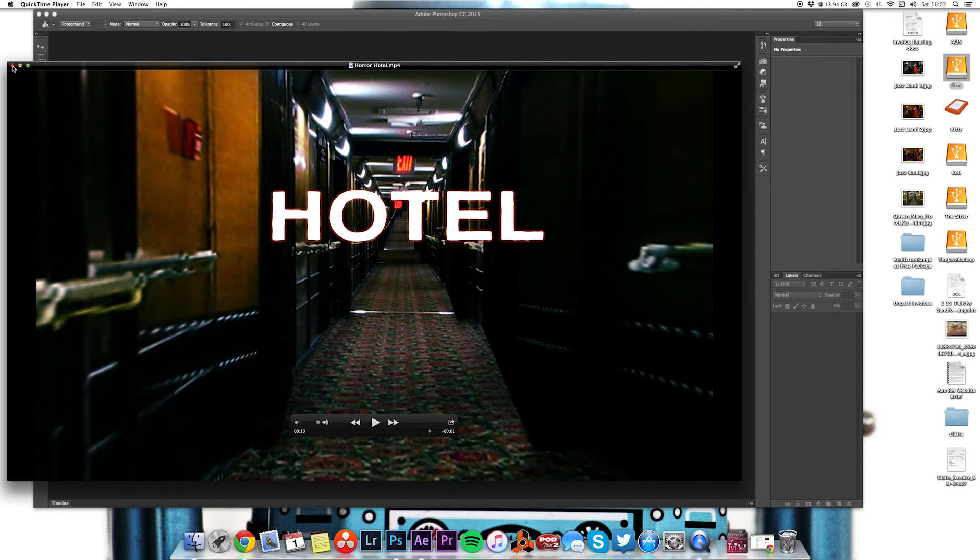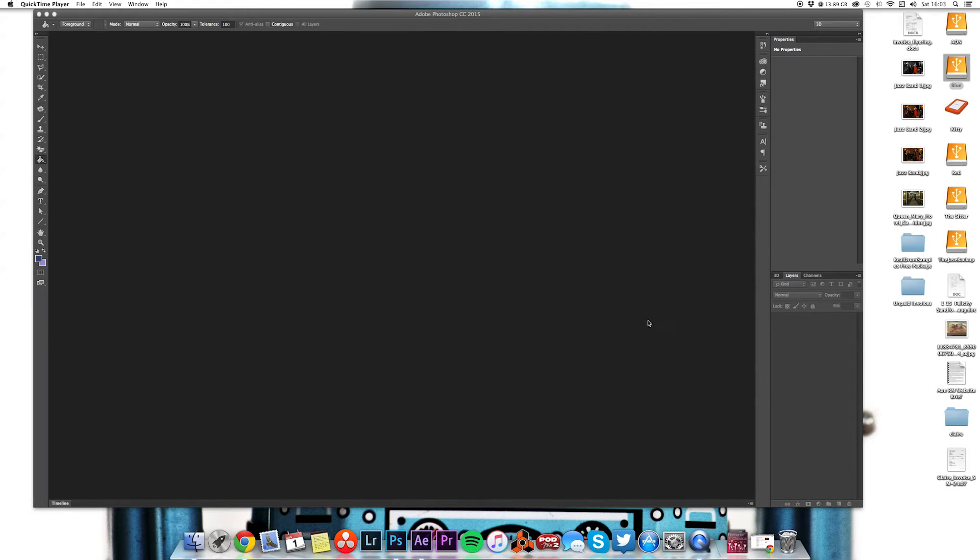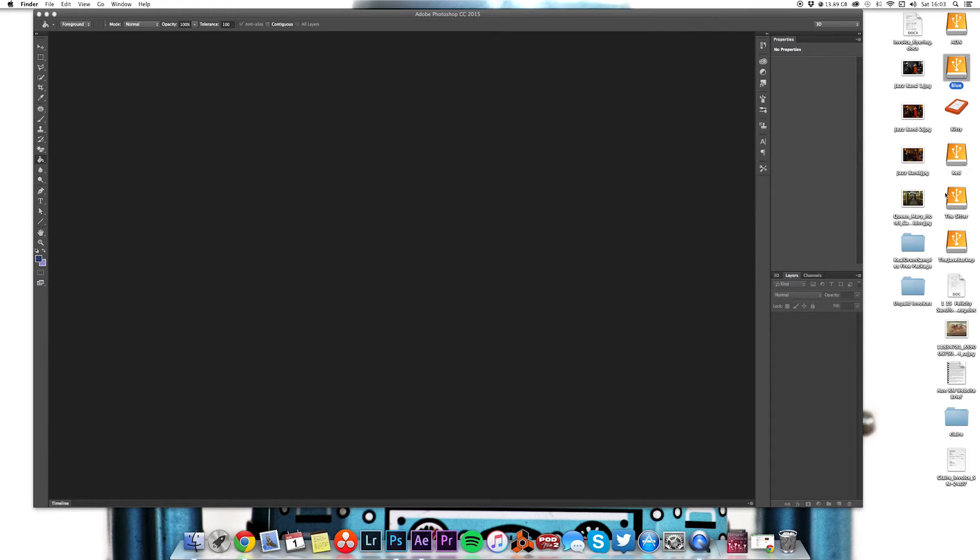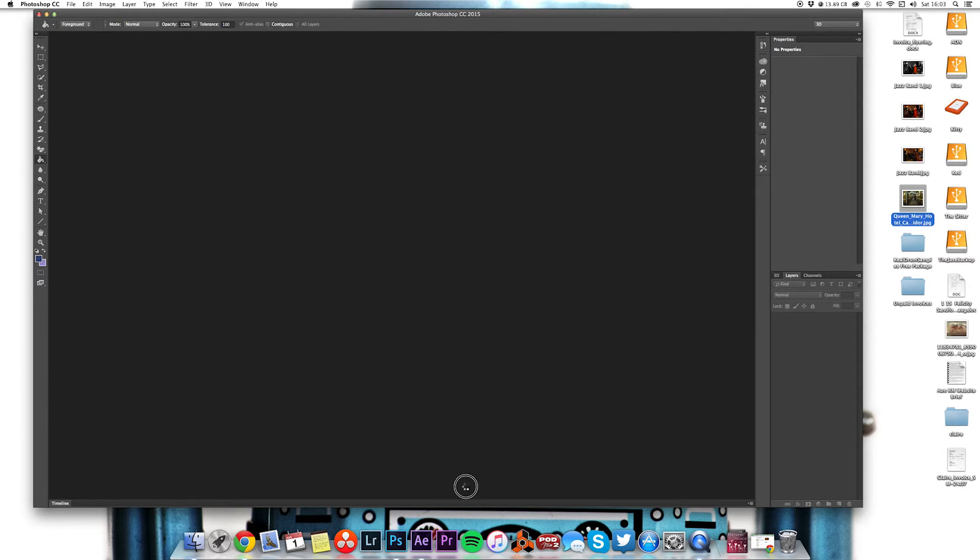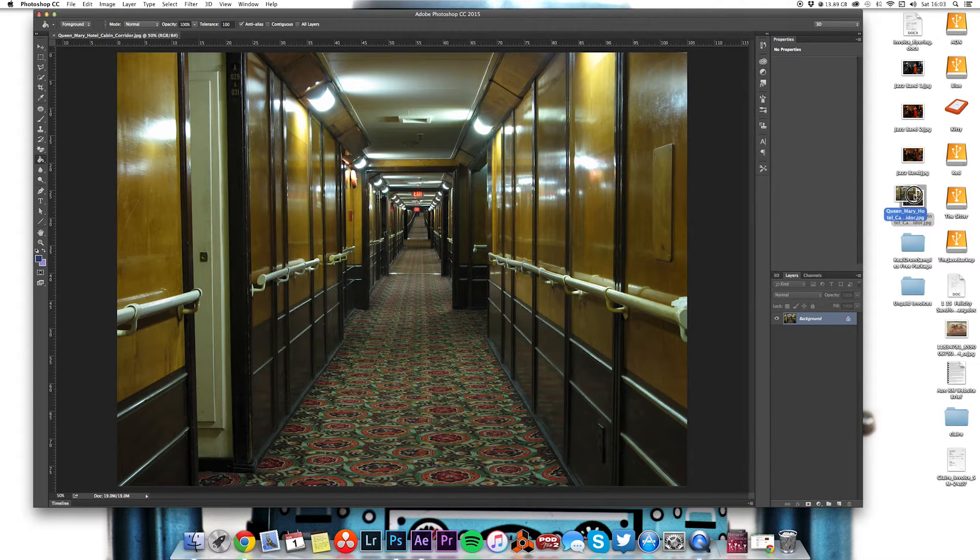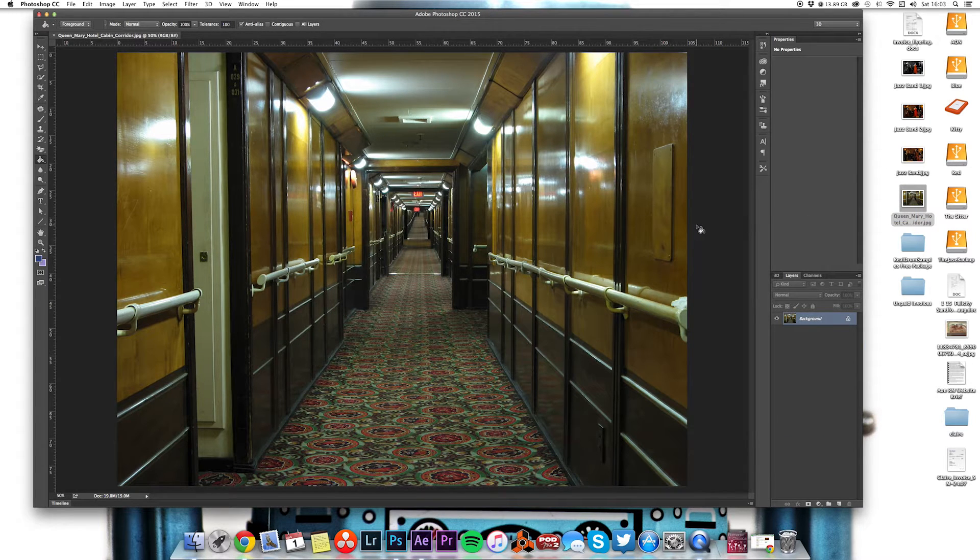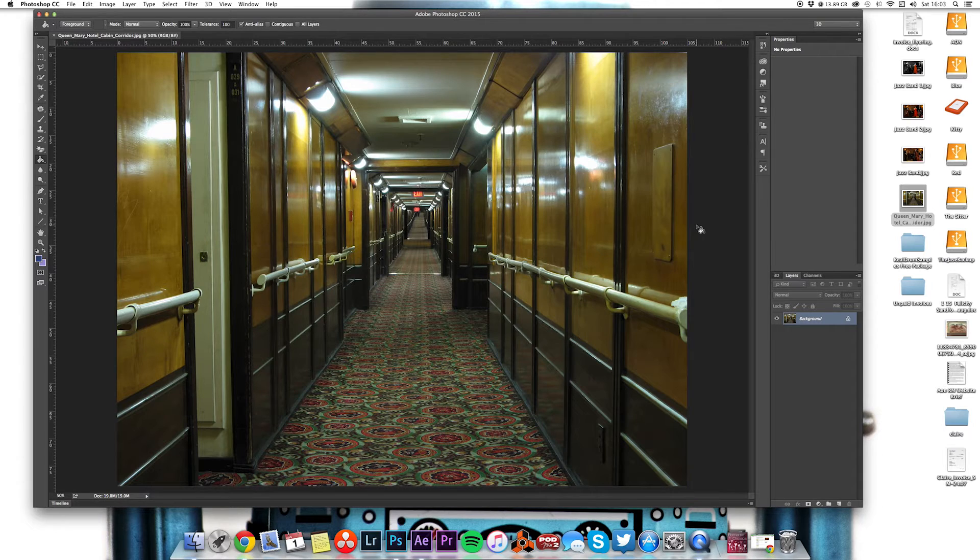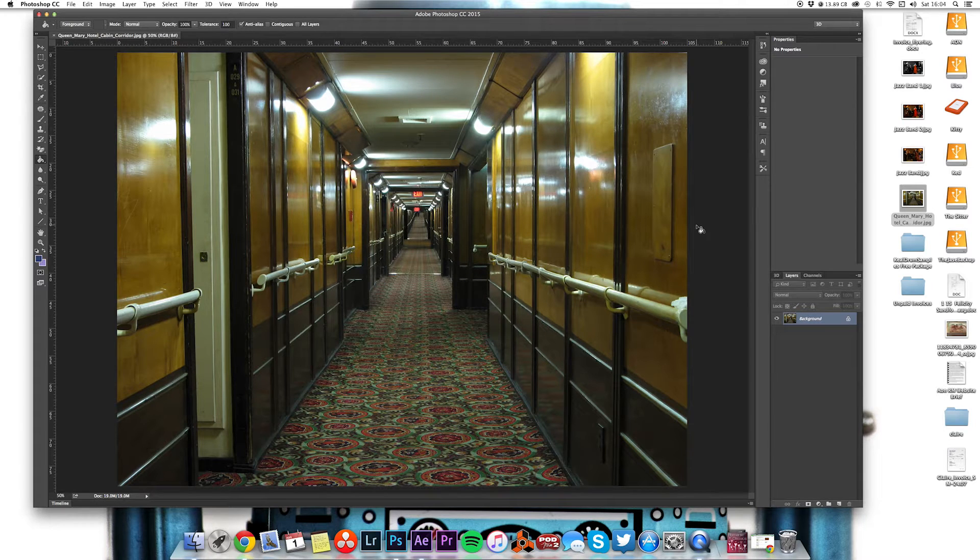Now that looks like a camera pushing forward through a hotel corridor but in fact it's a still image that I found on Google. So let's open this up and find out how to transform this into a 3D image that a camera in After Effects can move through.